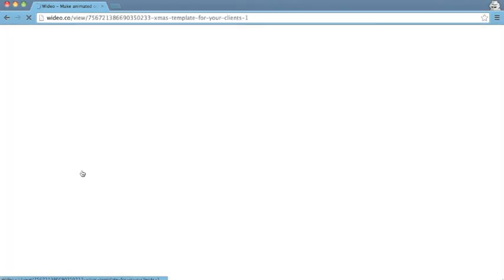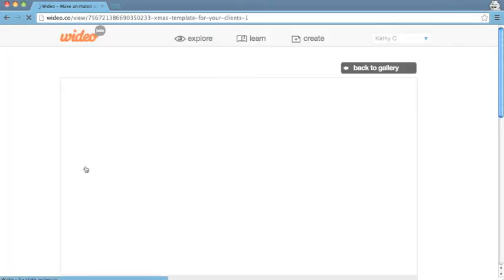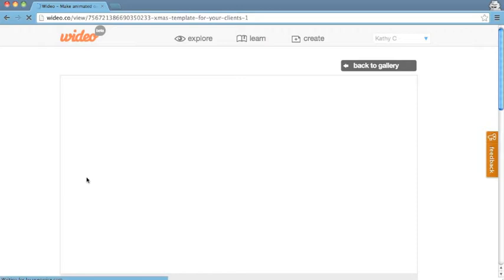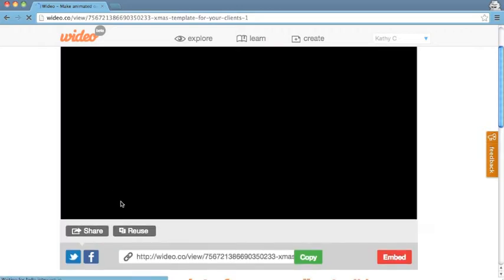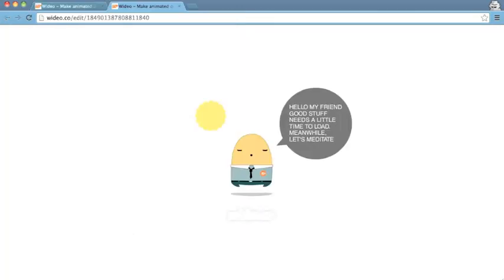First, go to the Explore page and choose the template you'd like to use. Then click Reuse.